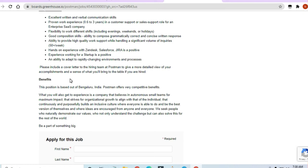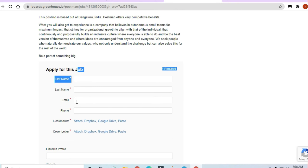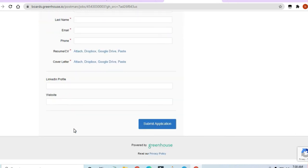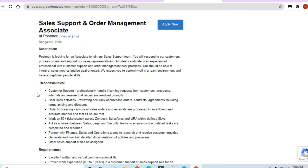To apply for this job, you have to fill in first name, last name, email address, phone number. Drop your CV here, LinkedIn profile, website. If you have it, otherwise you can just put not applicable and submit application.